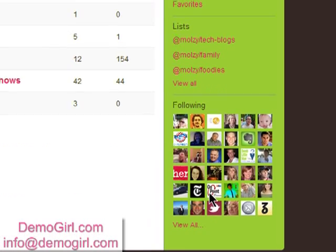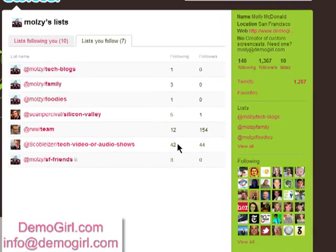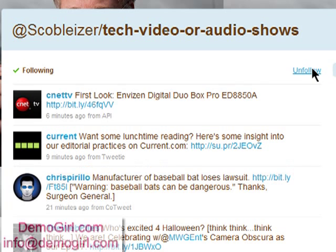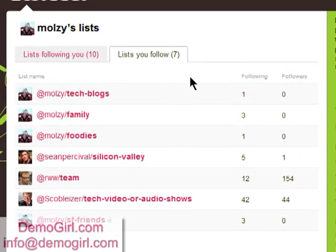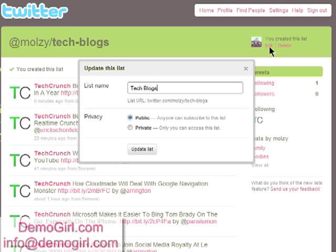If you click on View All, you'll see all of the lists that you're following, how many people are following it and how many followers it has. If you want to unfollow a list, just unfollow it from the main page. And you can also edit lists to rename them or make them public or private.